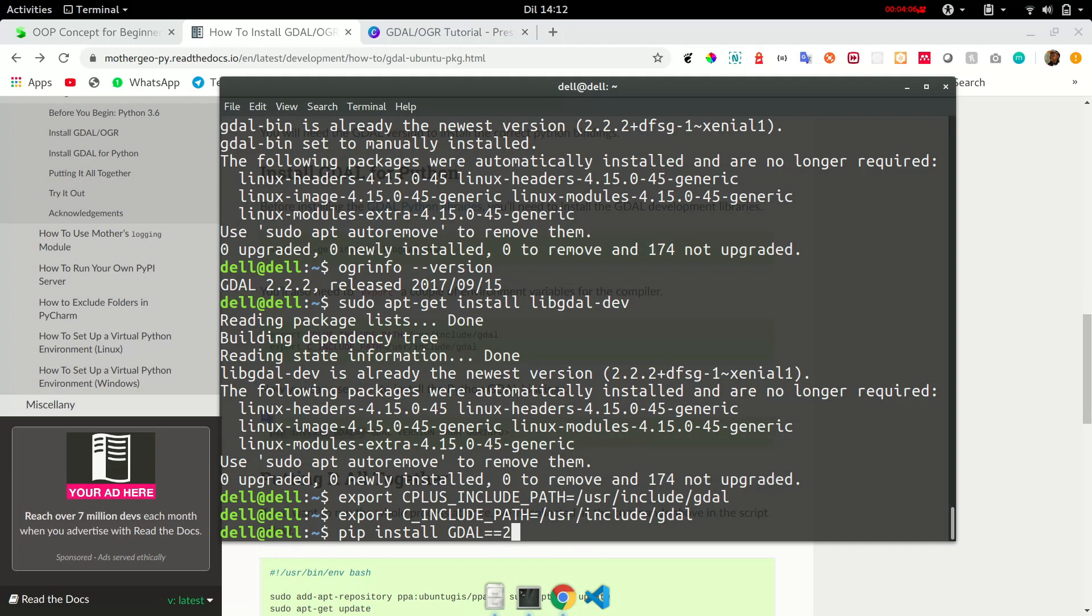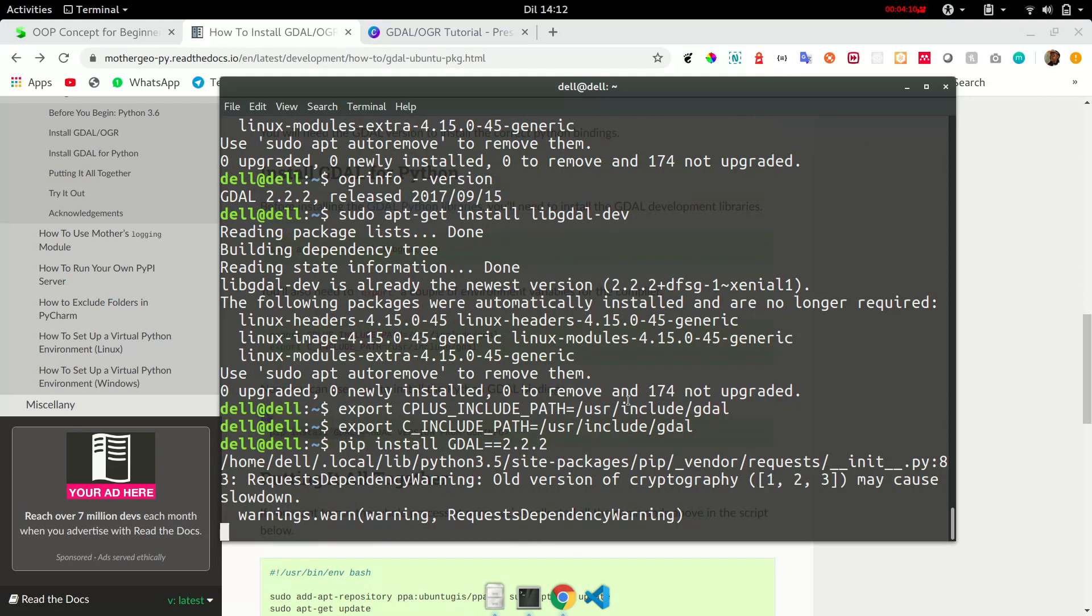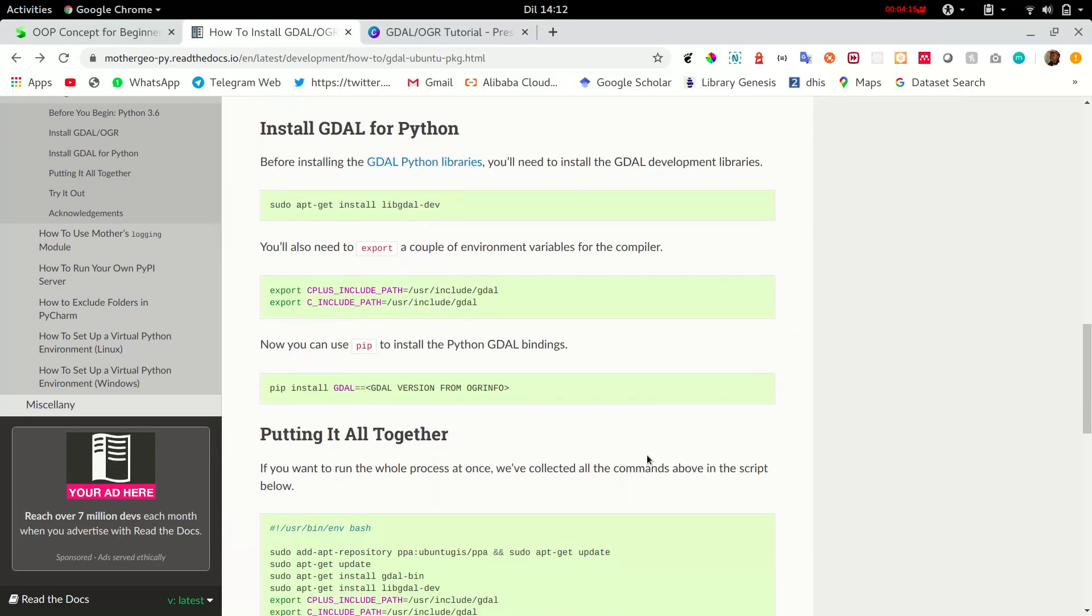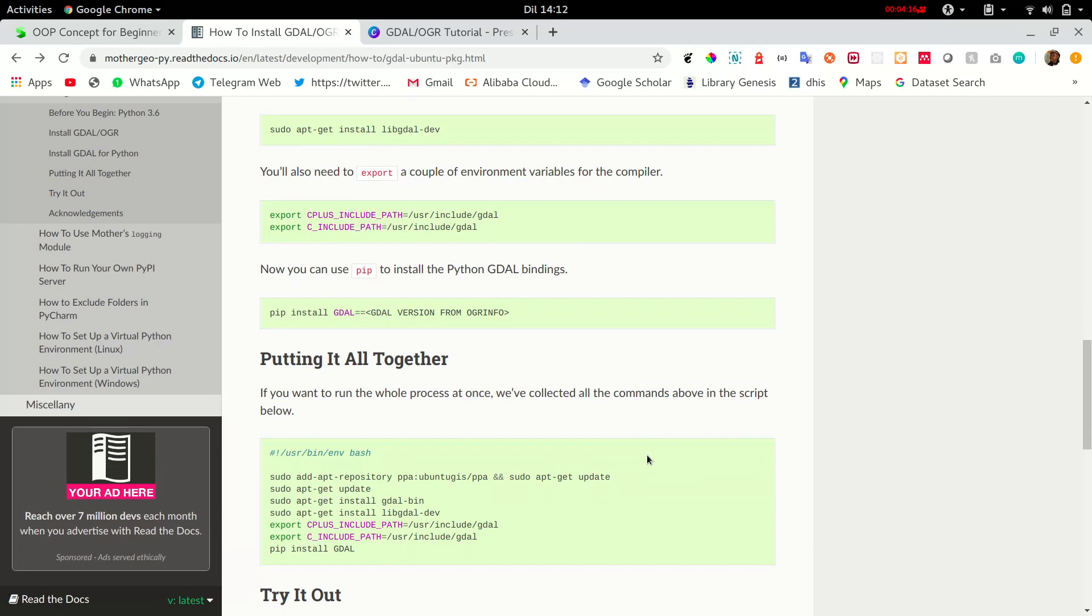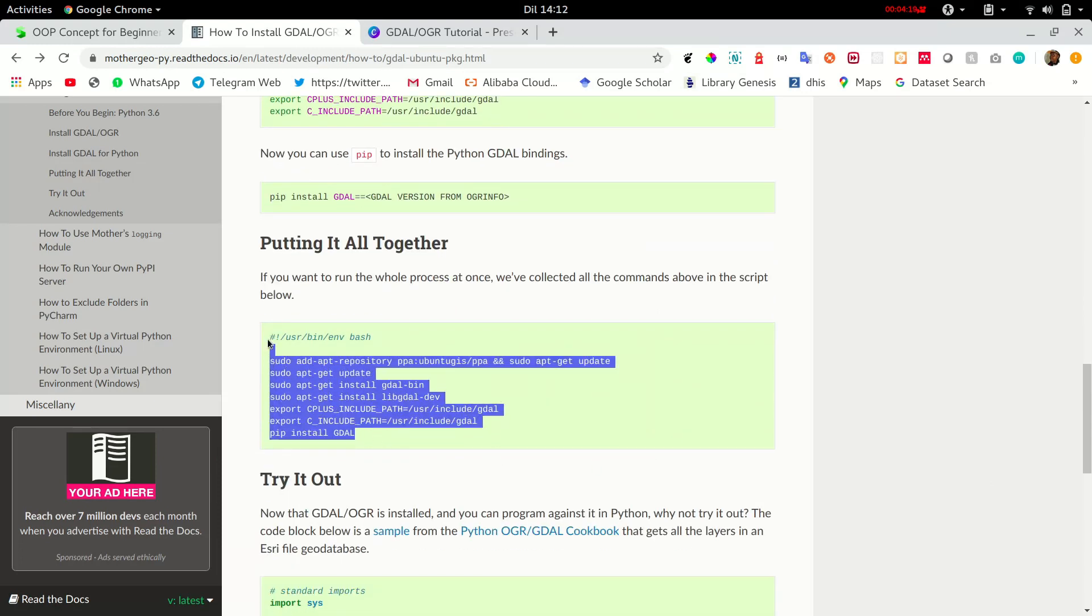Now, version is 2.2.2. And that is it guys. This is a summary of the whole process of installing GDAL.